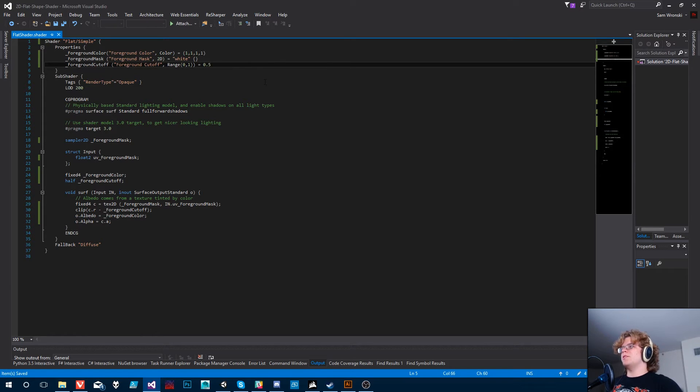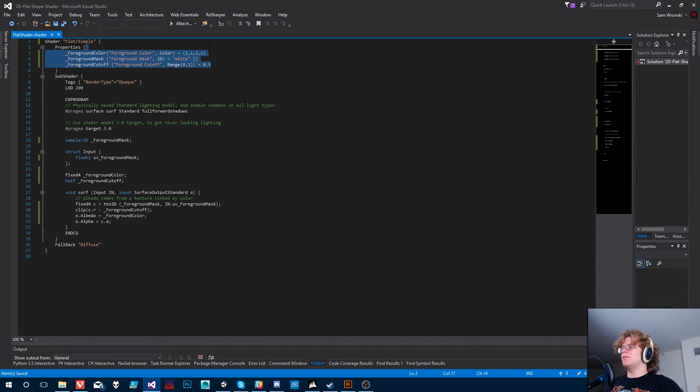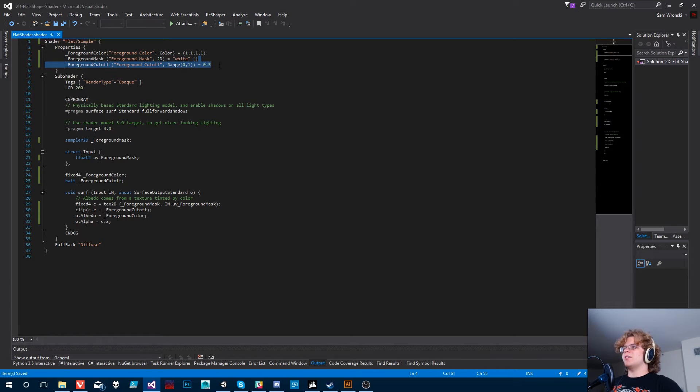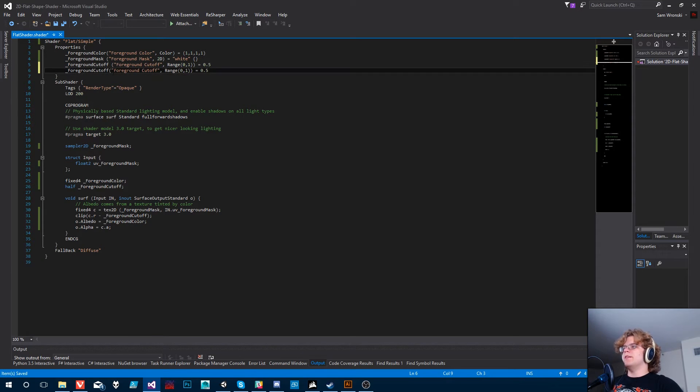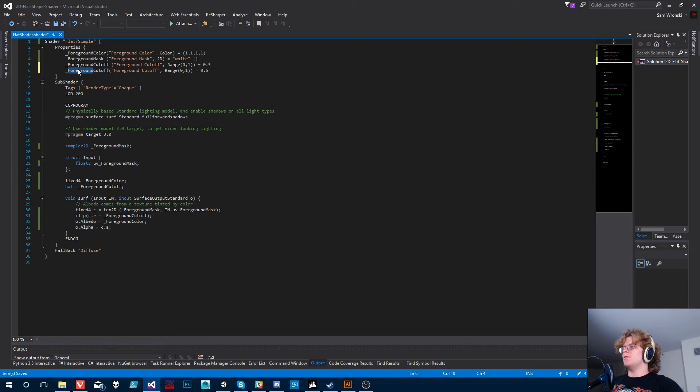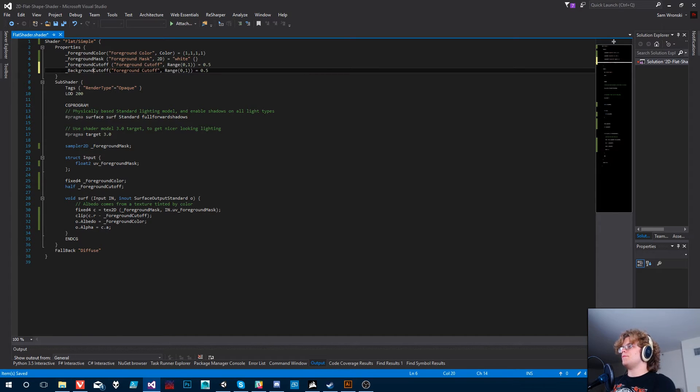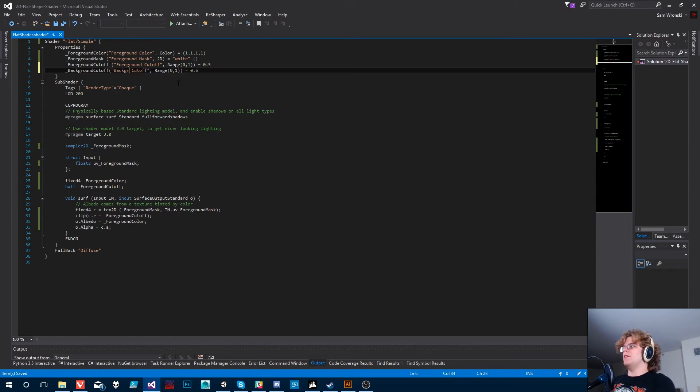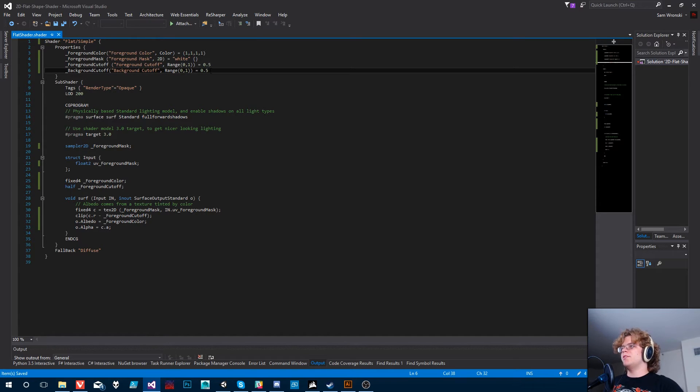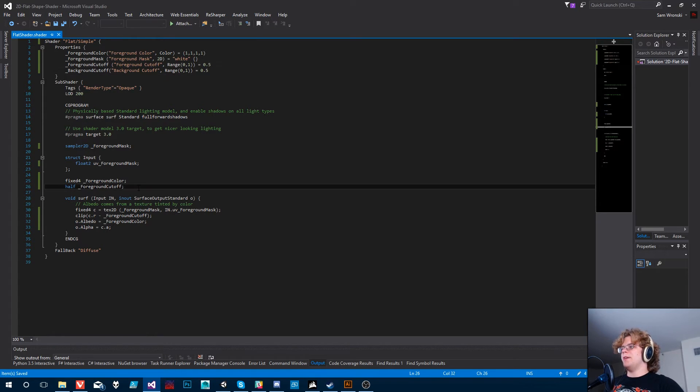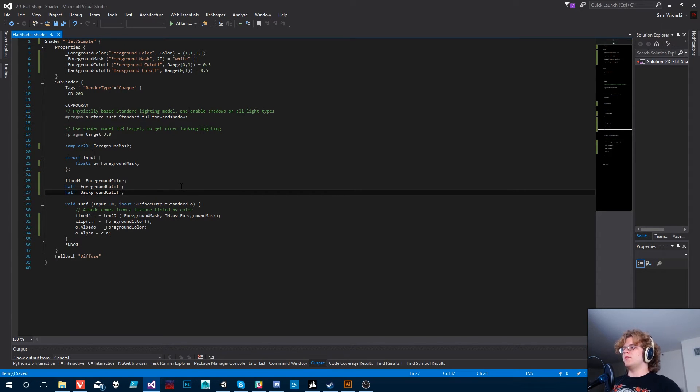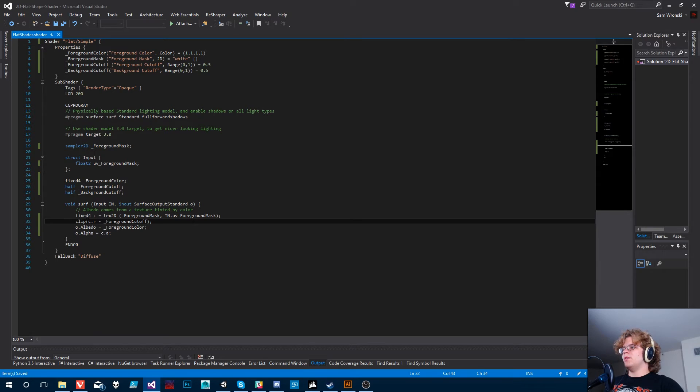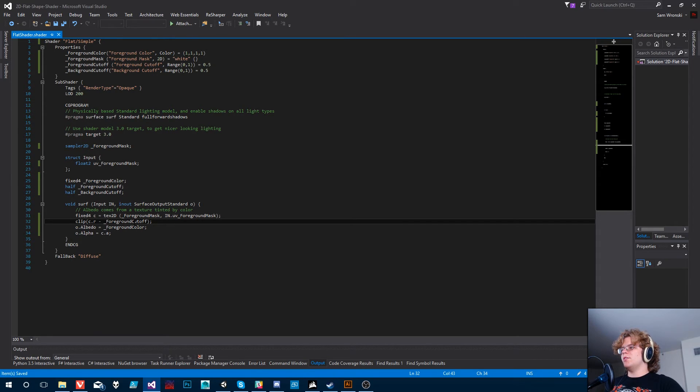So what I'm going to do is I'm actually just going to copy. Let's just take the cutoff for now. And so we're going to take our background cutoff. And we're going to rename it, obviously, to background cutoff. It's going to have the same setup as our foreground cutoff. It's just going to be a background.